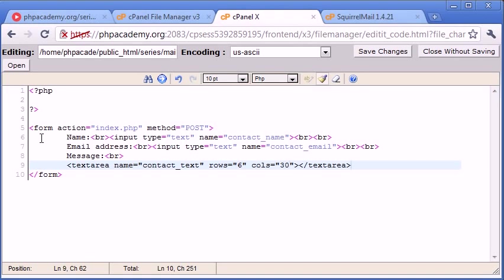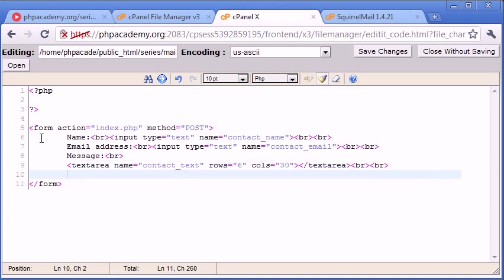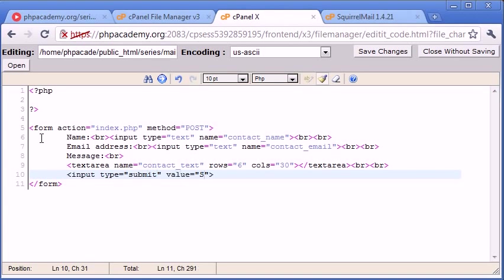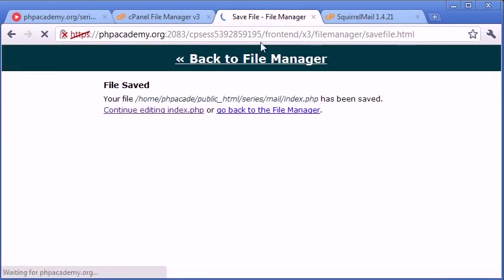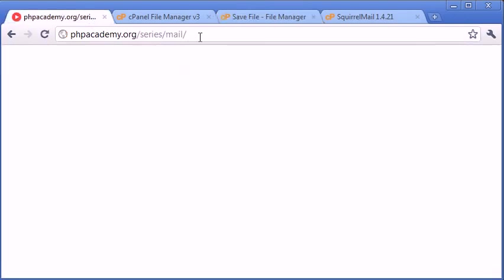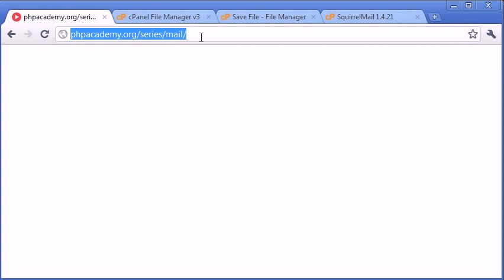So we're going to go on the presumption that all of our fields are required by this contact form. Obviously you can chop and change, and within PHP we can make the relevant checks. But for now I'm going to do a couple of breaks down and I'm going to create our submit button. So it's type submit and the value is going to be send.